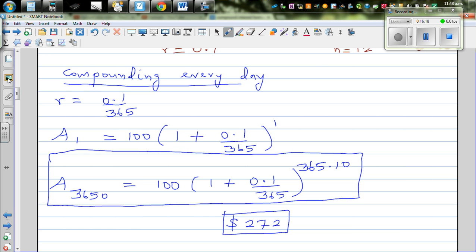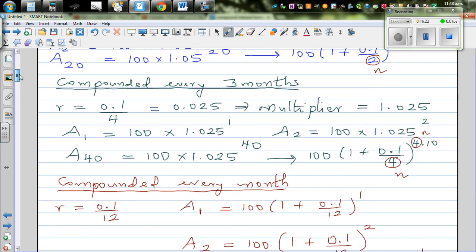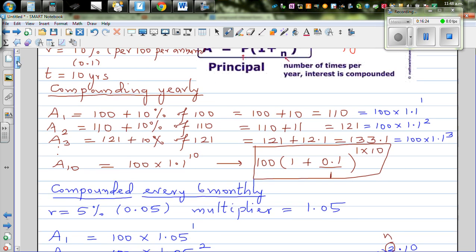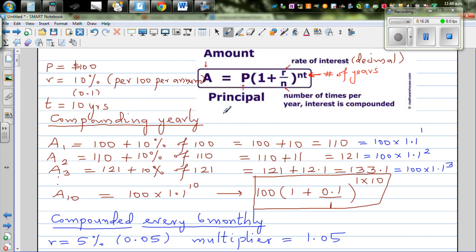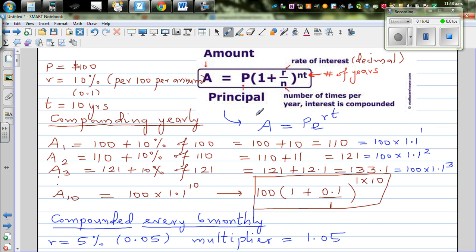So this is the neat formula to remember. In the next video I'm going to prove that if you are compounding continuously — an infinite number of times — this formula becomes Amount equals P times e to the power r times t, where e stands for a special number.